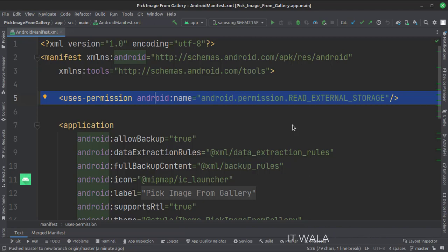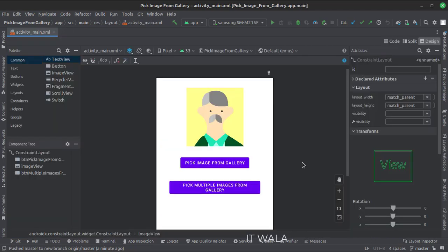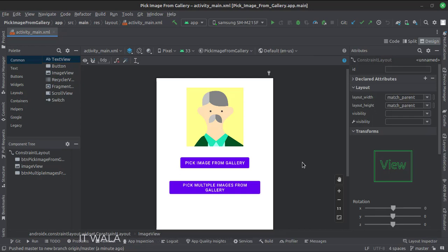Let's see the UI. Here we have an image view and two buttons: pick an image from the gallery, and pick multiple images from the gallery.